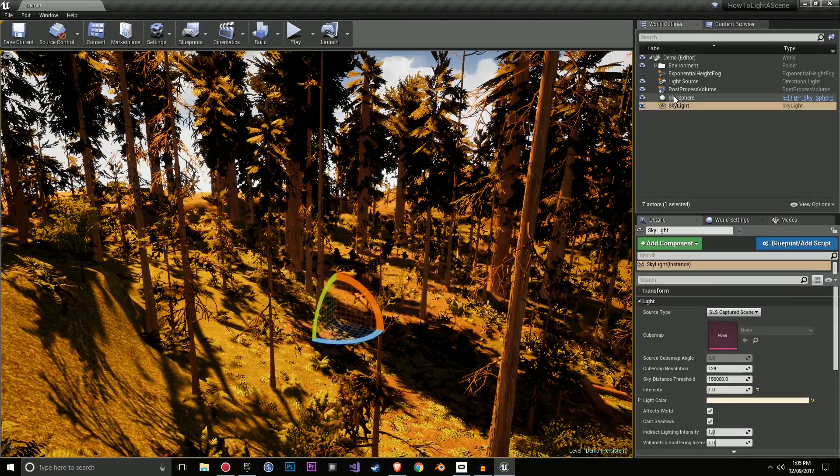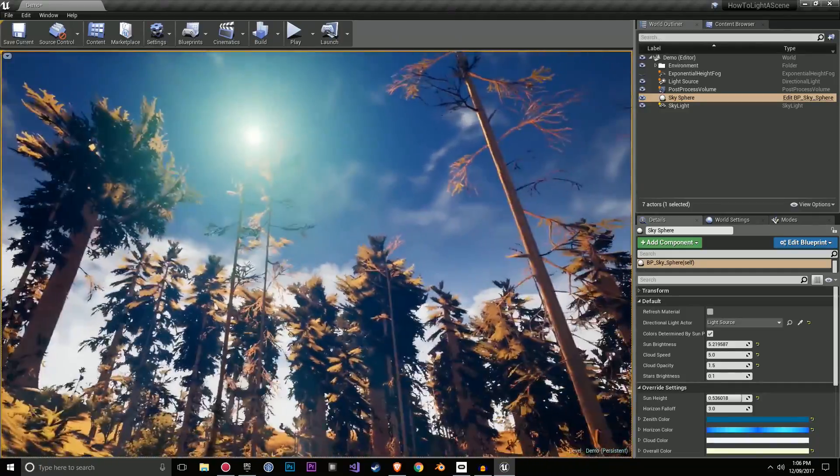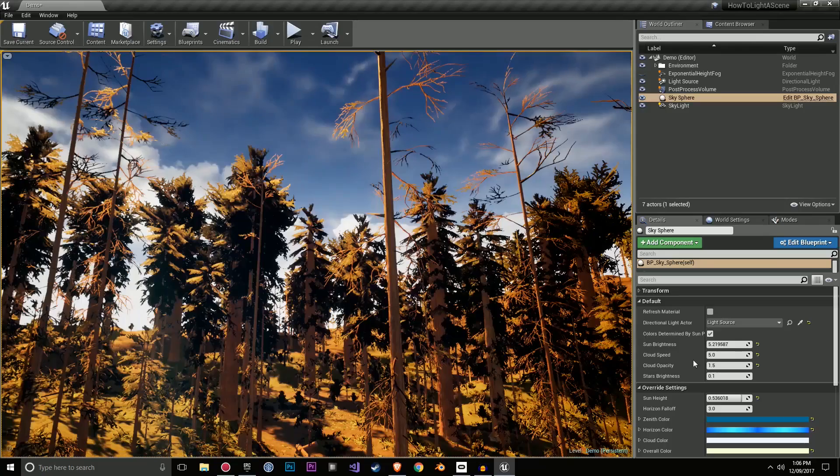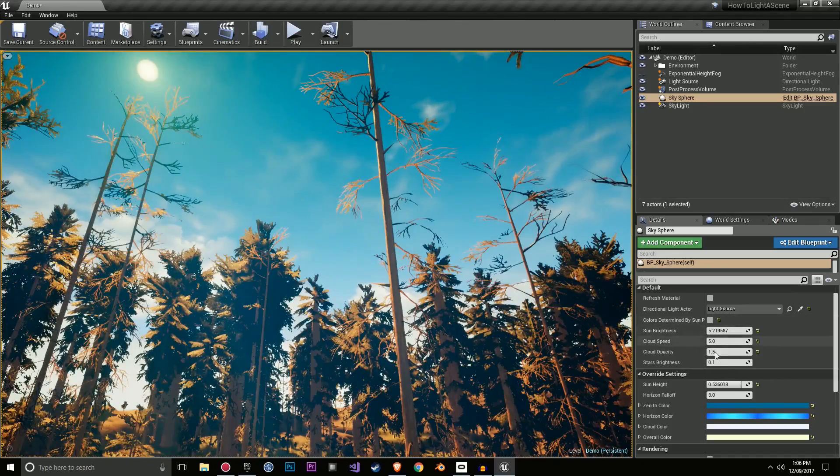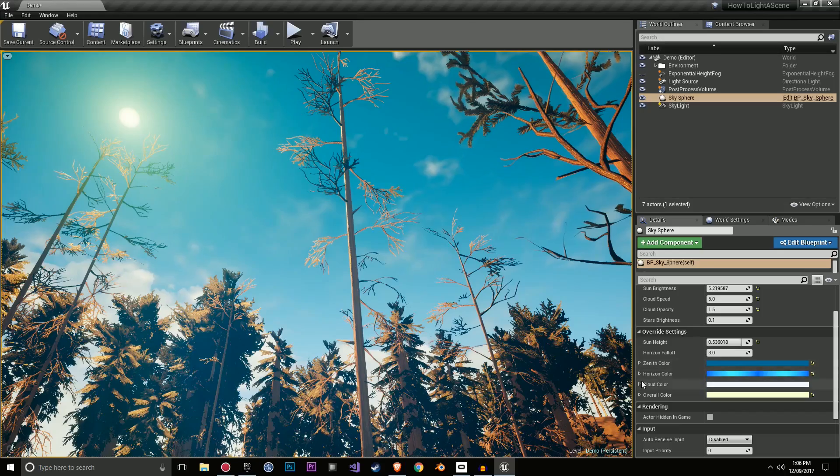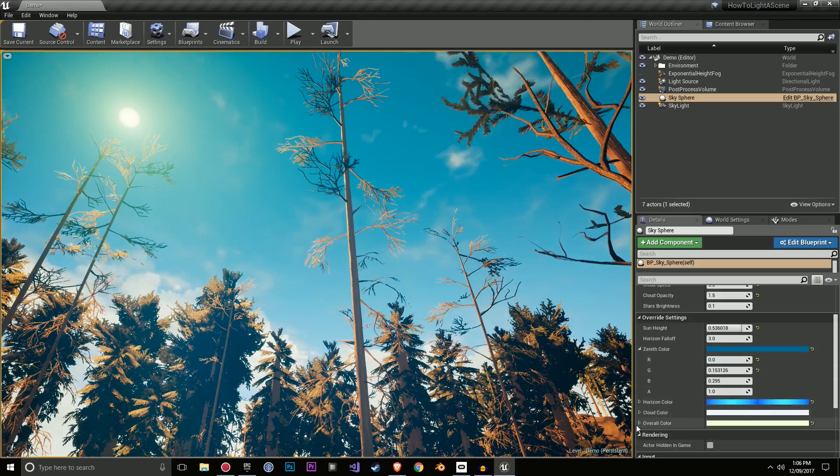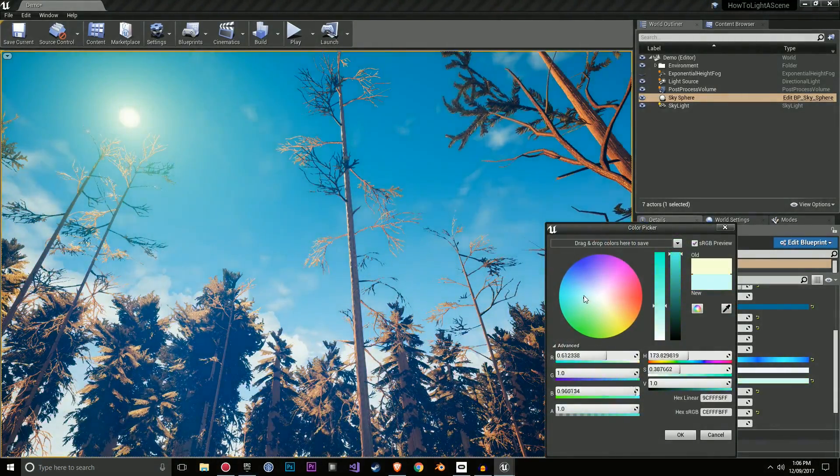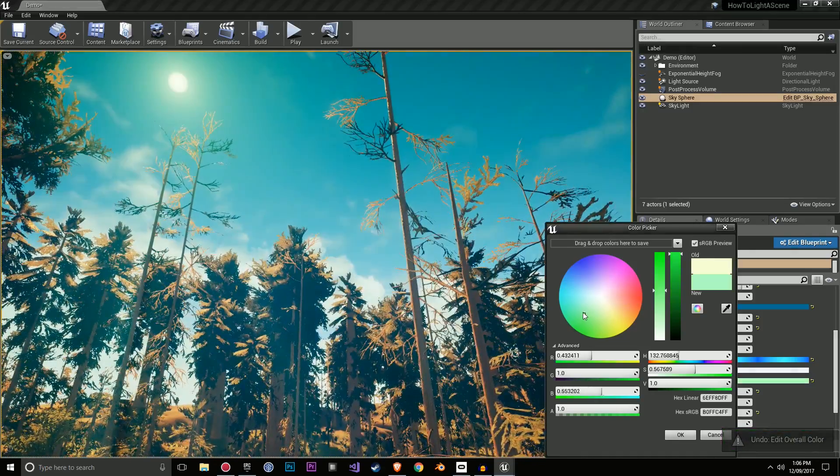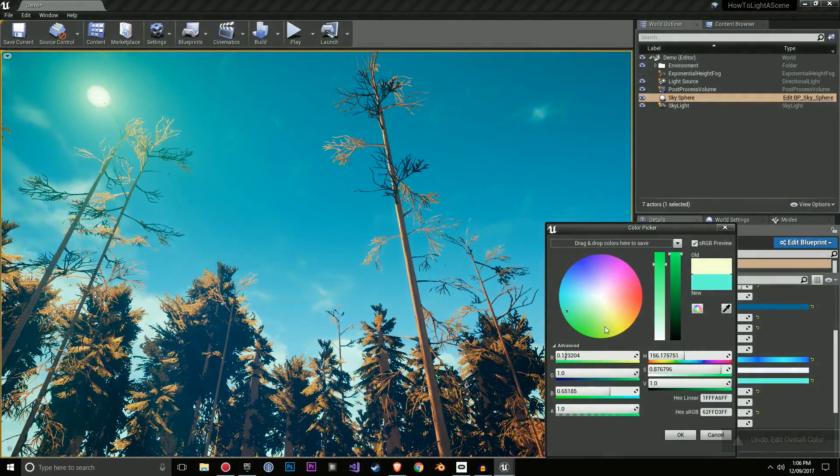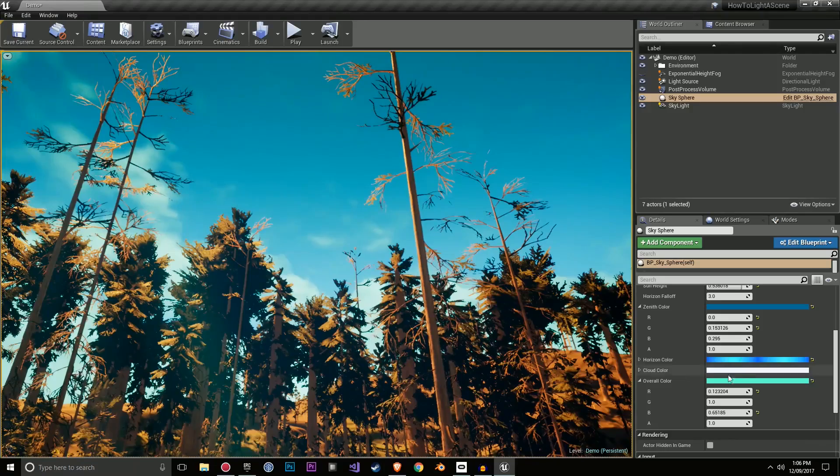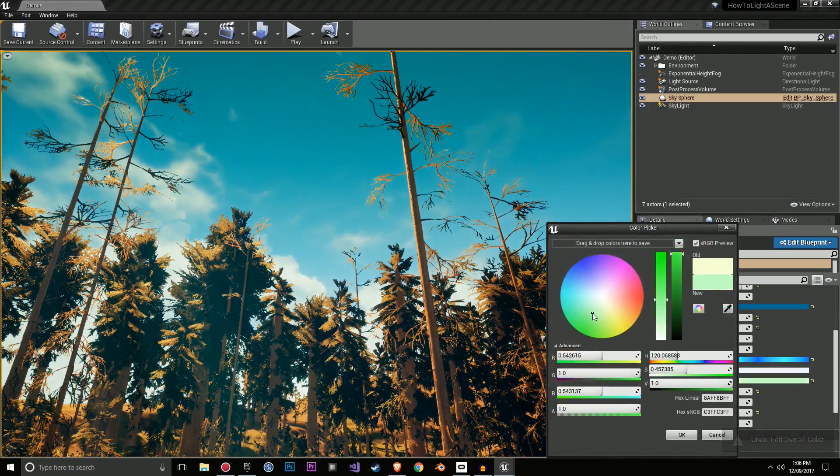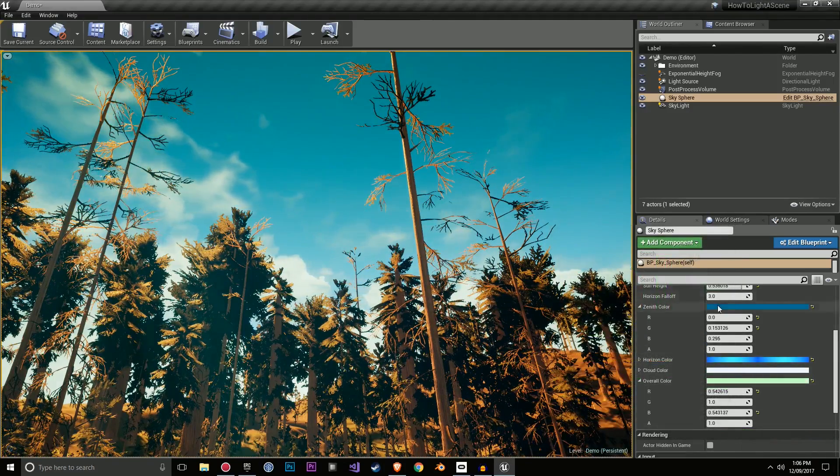Next up, we have the sky sphere. This component is going to really affect the skybox, if you want to consider this a skybox, in the scene. So firstly, I like to get rid of this color determined by sun position, as it allows me to access the override settings. Let me show you what these do. I've already messed around with them quite a bit. But if we go to the overall color, I can change how the lighting will look overall. And I can get some pretty dramatic effects. And it can look really nice, depending on what I am trying to achieve. But you can't have just a nice looking overall color without messing around with some of these other effects. Without messing around with the horizon and zenith color.